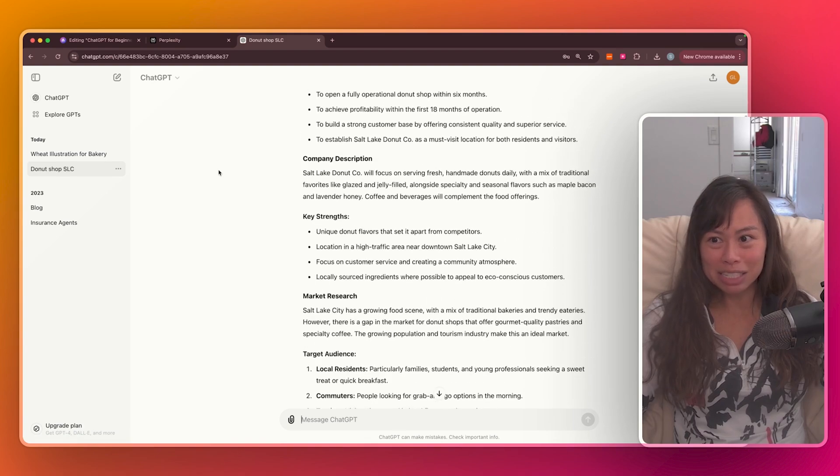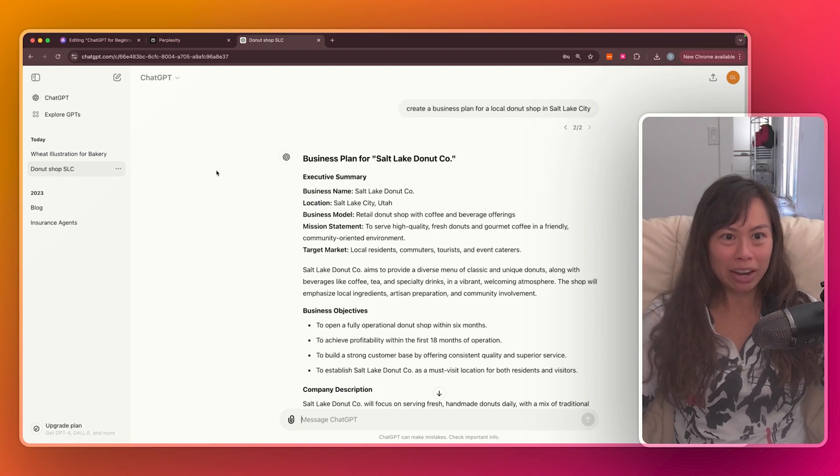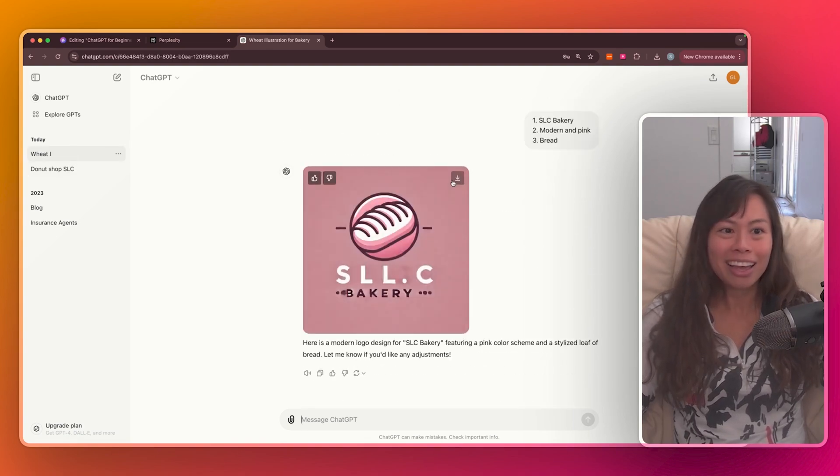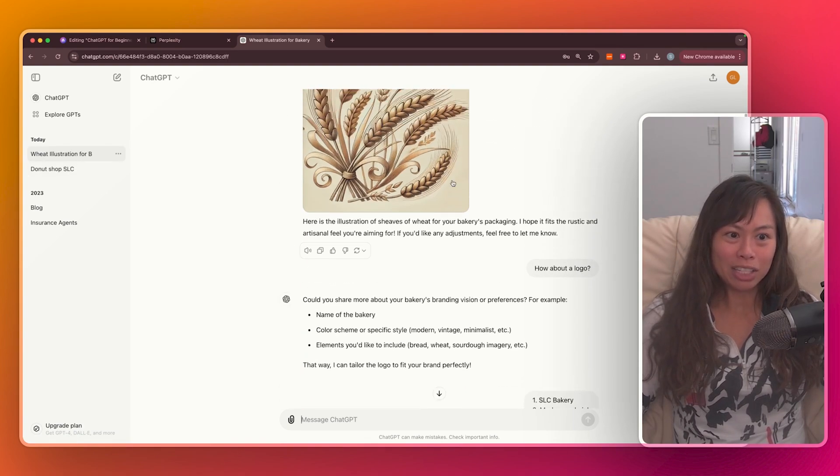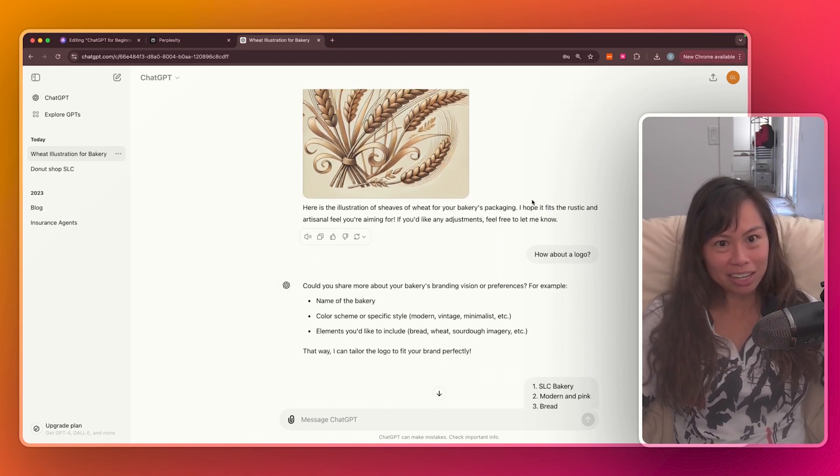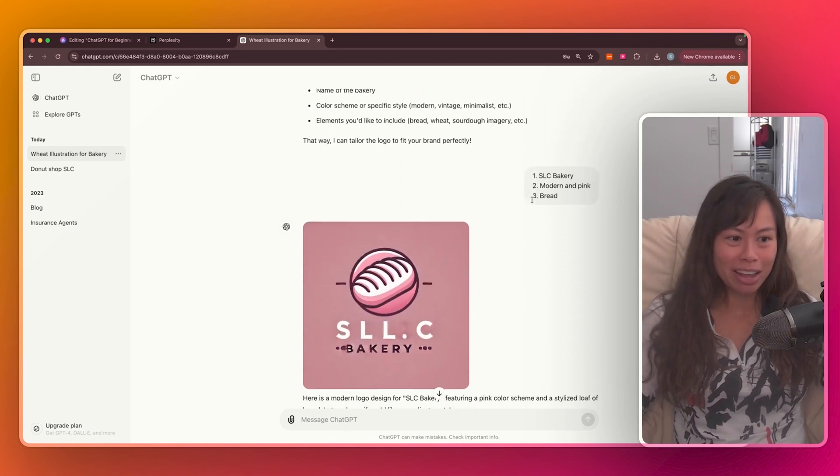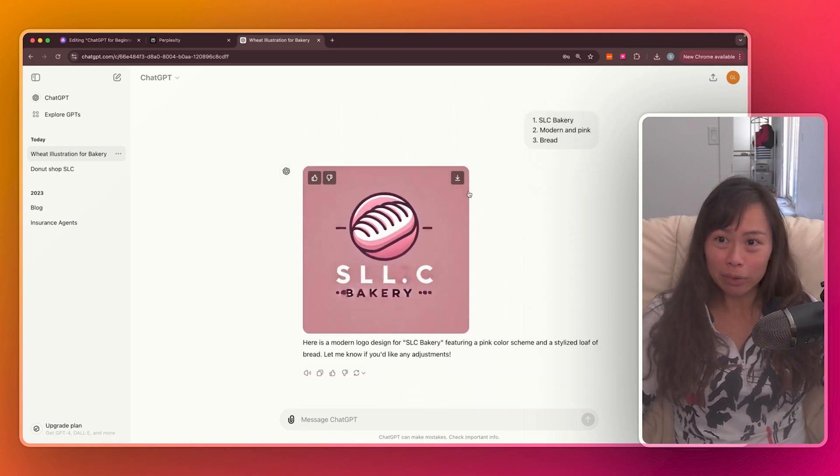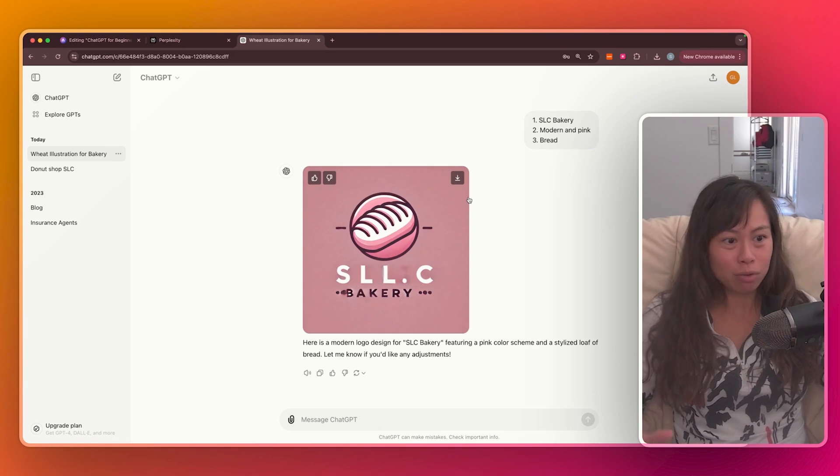And so just in the past 10 minutes, we've gotten a business plan for a hypothetical local donut shop in Salt Lake City, as well as two pictures for a bakery specializing in sourdough bread. And this is on the free plan. We haven't paid for ChatGPT at all.